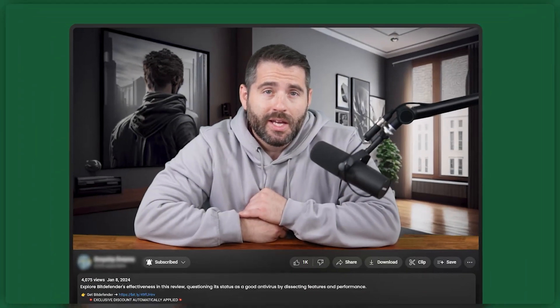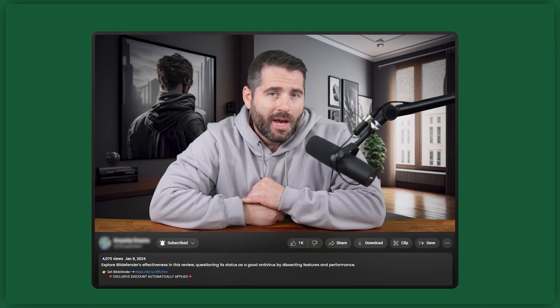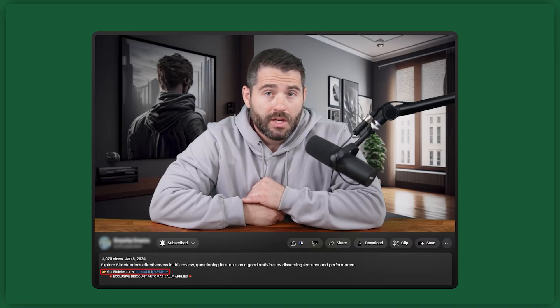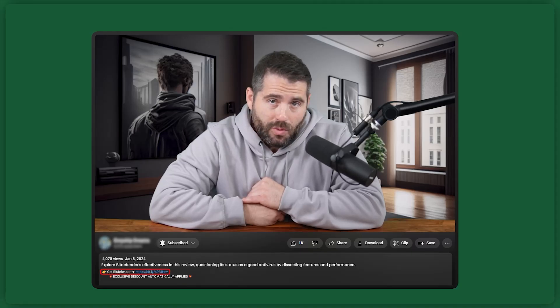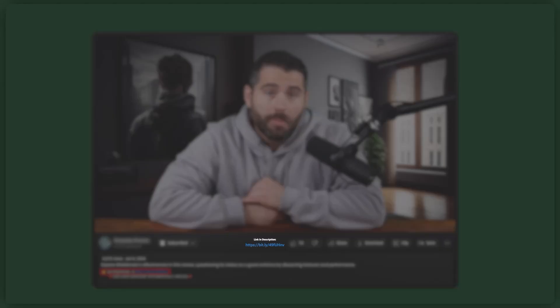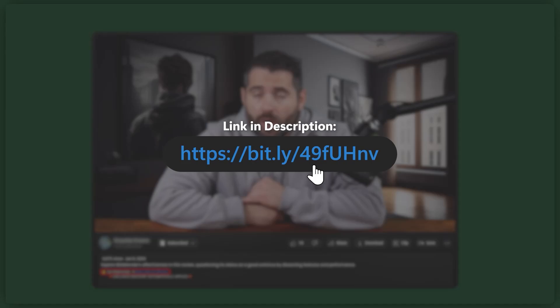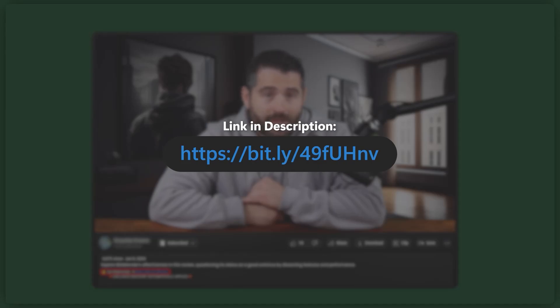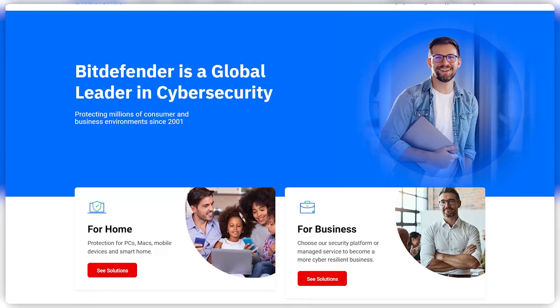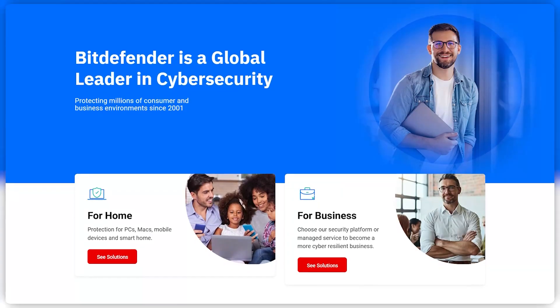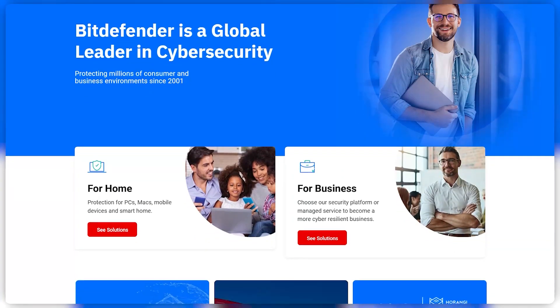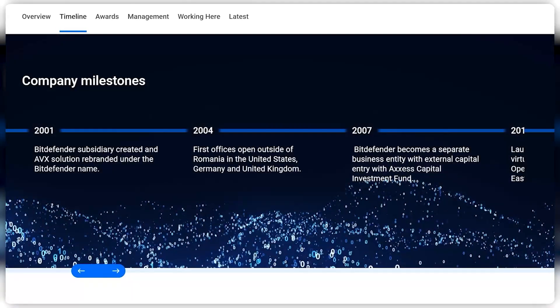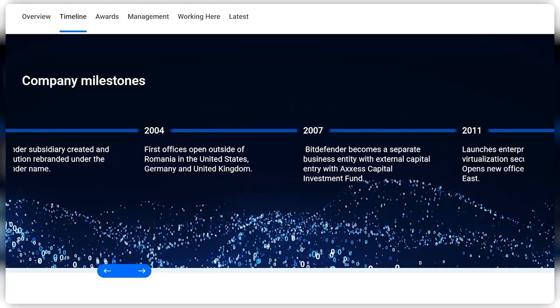Now, if you decide to try Bitdefender at any point, I get a bit of a kickback if you use the link in the description. It doesn't cost you anything and you'll get a bit of a discount, which you wouldn't get if you went directly to Bitdefender's website. So it's a win-win. And if you haven't already heard about Bitdefender, it's a top name in antivirus software space. It's known for having some of the best free antivirus protection you can get. Since it hit the market in 2001,